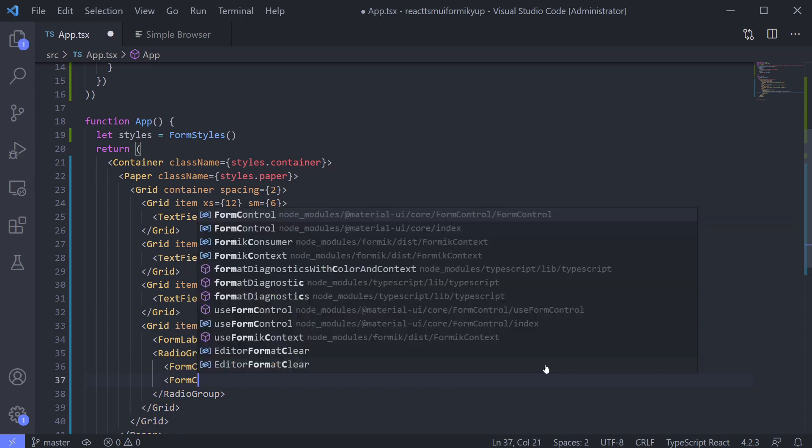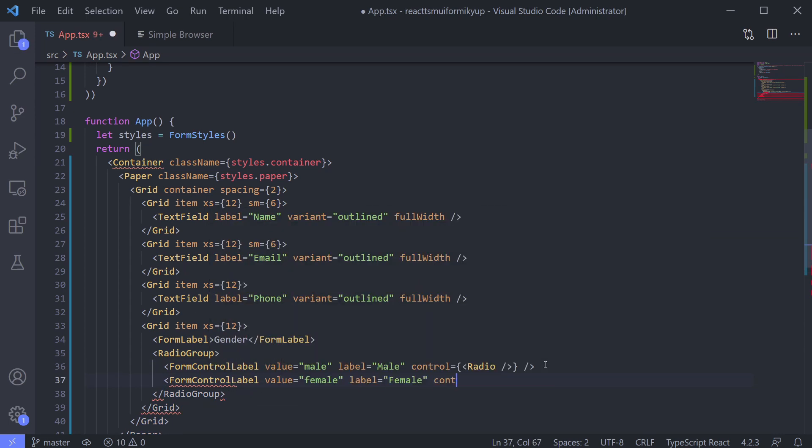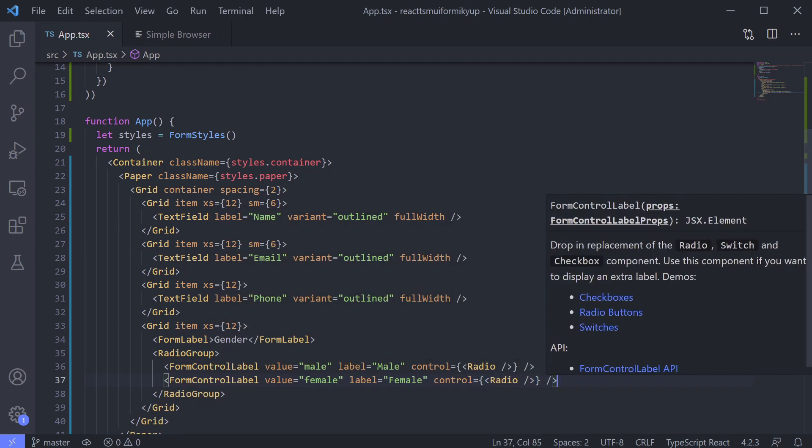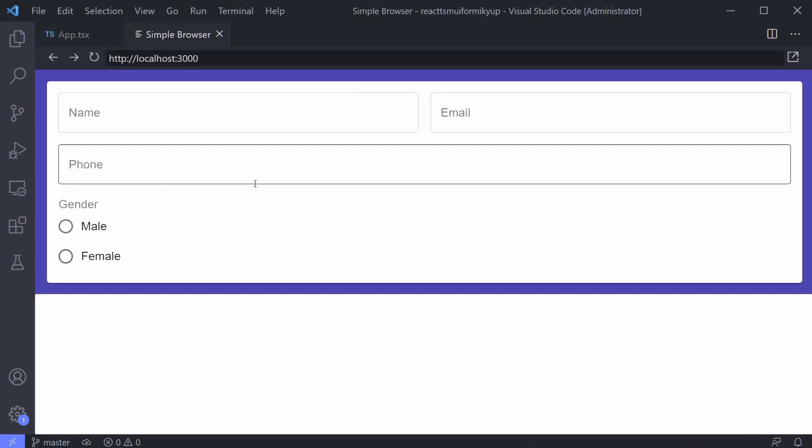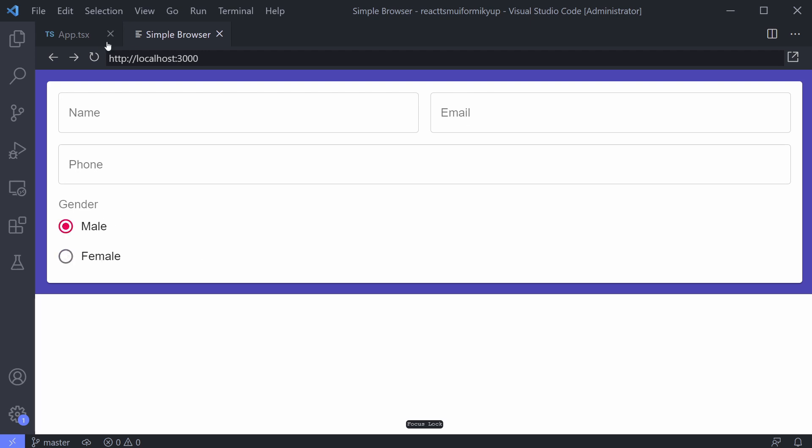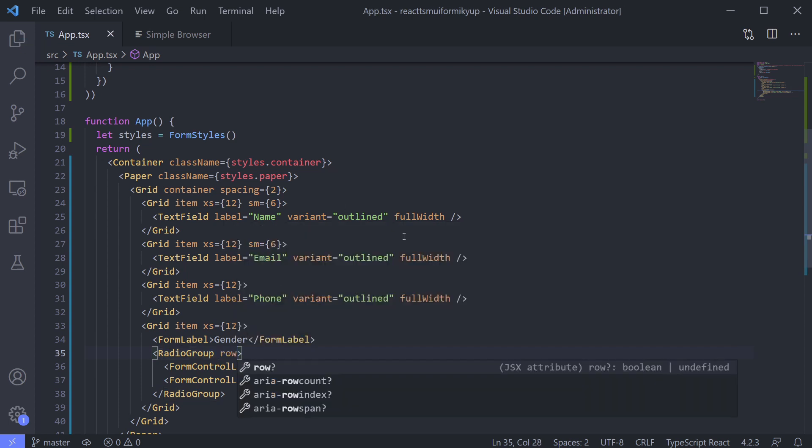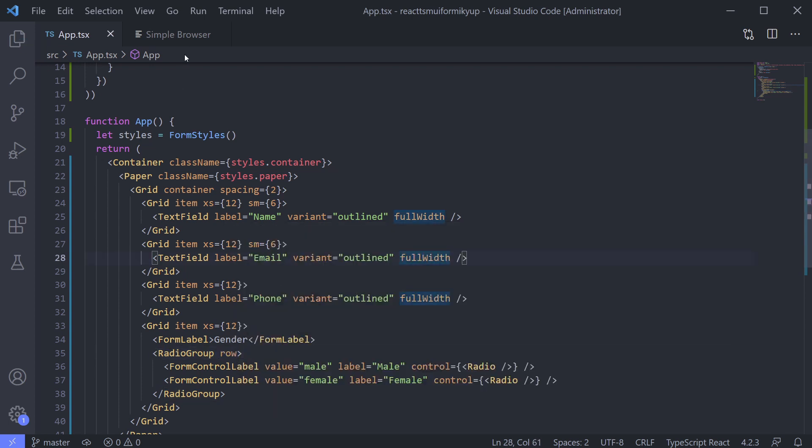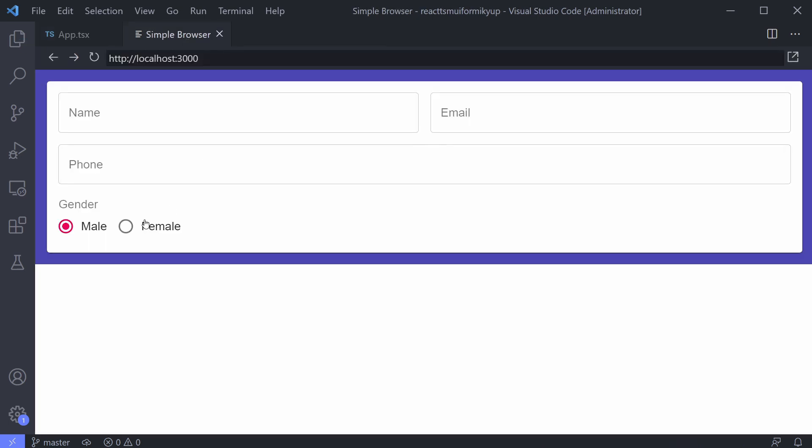Let's add one more option. Female. Great right? It's already working like we want because it is inside radio group. Let's say that we want to make it horizontal instead of vertical. Just add row attribute inside radio group element.